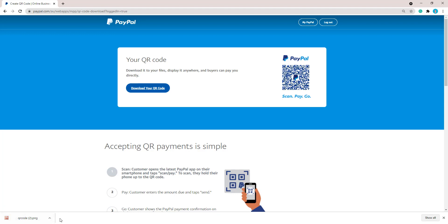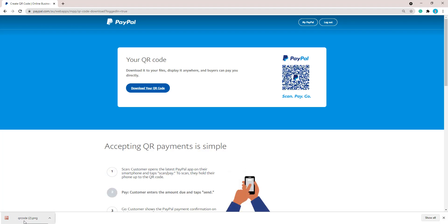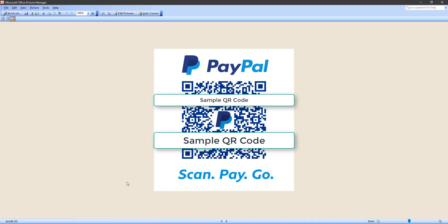Once you're on that page, you'll see the option to download your QR code. Just click that and it will download directly to your computer. If it doesn't appear at the bottom, simply go to your downloads folder and you'll be able to find your QR code there. I'll open mine up and show you what that looks like — there we go, that's my PayPal QR code.